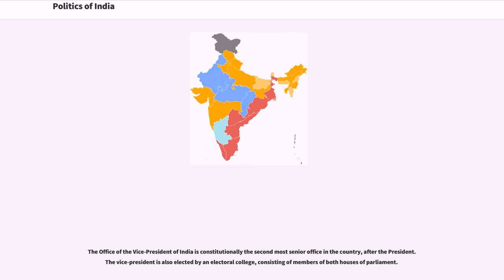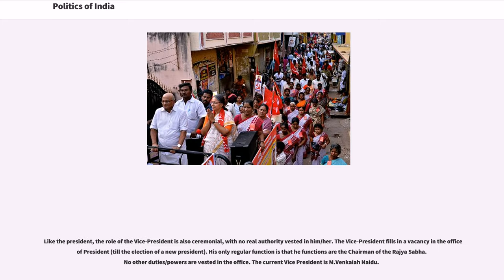The office of the Vice President of India is constitutionally the second most senior office in the country, after the President. The Vice President is also elected by an electoral college consisting of members of both houses of parliament. Like the President, the role of the Vice President is also ceremonial, with no real authority vested in the position. The Vice President fills a vacancy in the office of President until the election of a new President. The Vice President's only regular function is serving as the Chairman of the Rajya Sabha. The current Vice President is M. Venkaiah Naidu.